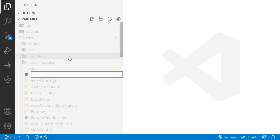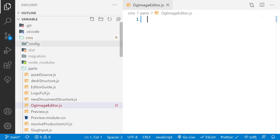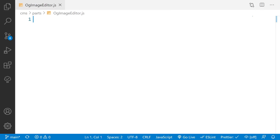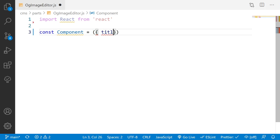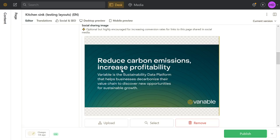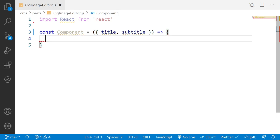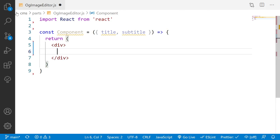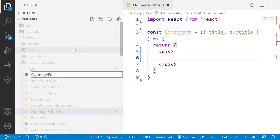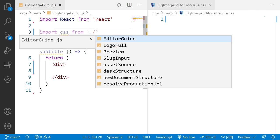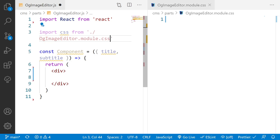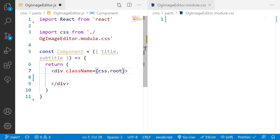I'll start by creating `og-image-editor.js` inside the parts folder. I'm going to import React, then define a component that receives a `title` and a `subtitle`. Looking back at the layout, the title and subtitle are the editable fields while the logo and background are static. I'll return a div and I'll also need CSS, so I'm creating `og-image-editor.module.css` and opening it side by side.